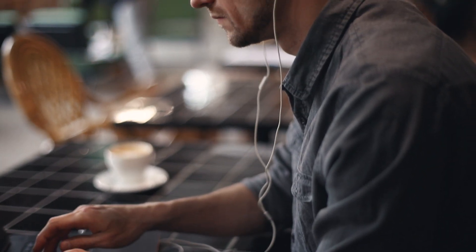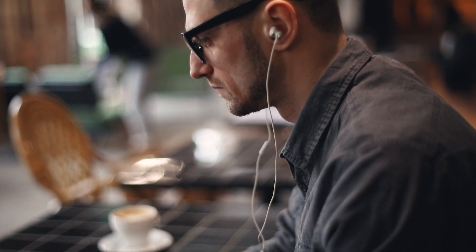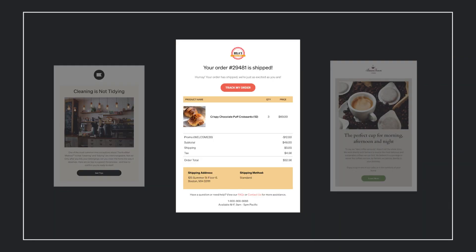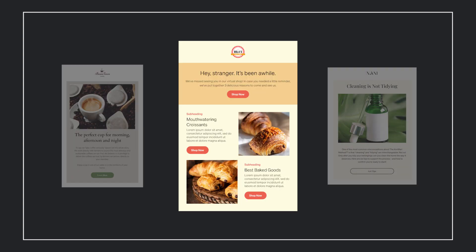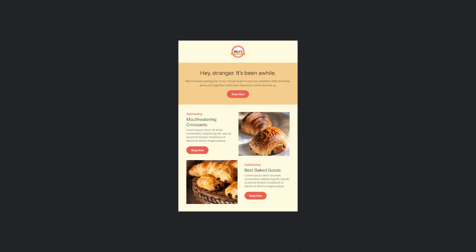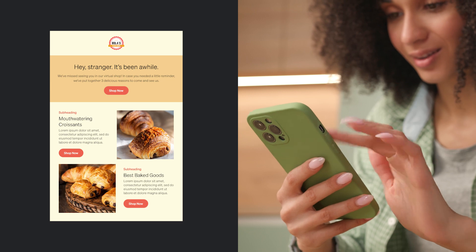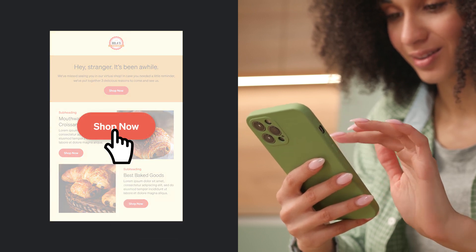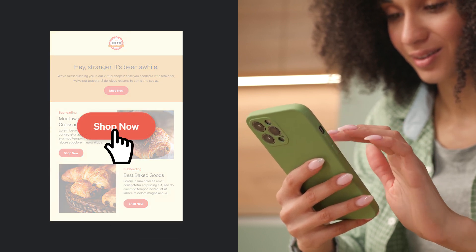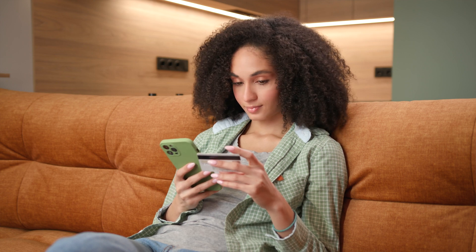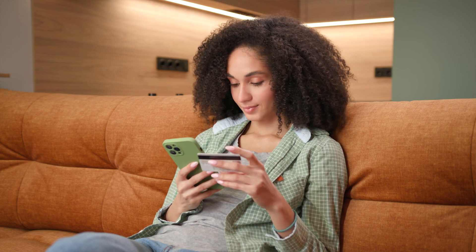Picture yourself on the quest for the ultimate email design. You're scrolling through Klaviyo's email template library, trying to find the best email template for your next campaign. A good email design isn't just about the looks — it's a strategic tool helping you quickly get your message across and leading readers to take action.